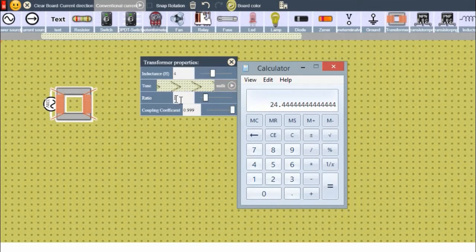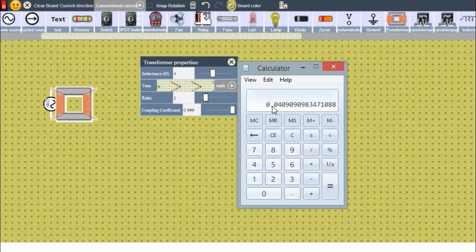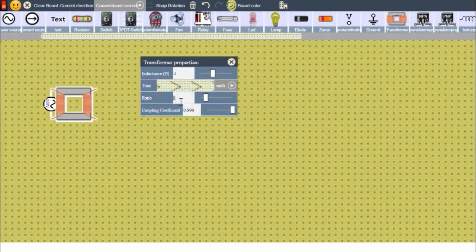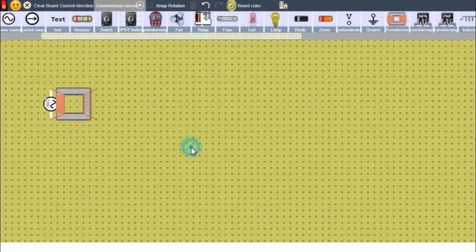We need this ratio to be below 1, that is in fractional form. So 1 divided by 24.4444 gives 0.041 — it should be exactly 0.041. This is a step-down transformer.